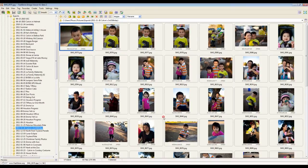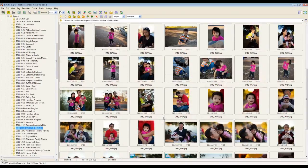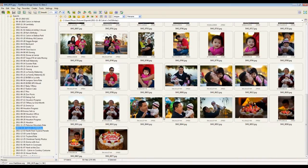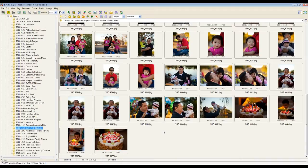So basically, from Faststone Image Viewer, you cannot print multiple images in one step. You have to go through another step first before you can do that. And the step that's involved is to build what's called a contact sheet and then print that contact sheet. And basically, a contact sheet is just an image with other images in it as thumbnails. And you can customize it to have as many images or as few as you need.